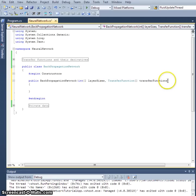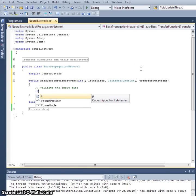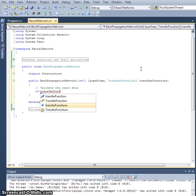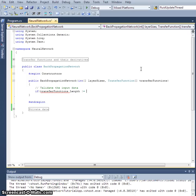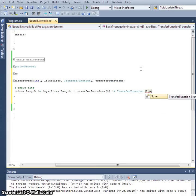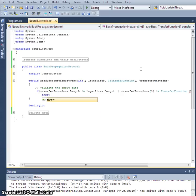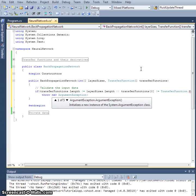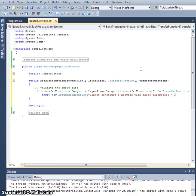Let's validate the input data. First, if `transferFunctions.Length` is not equal to `layerSizes.Length`, that's a problem. Also, if `transferFunctions[0]` is not equal to the `None` transfer function enum, we need to throw an exception: `throw new ArgumentException("Cannot construct a network with these parameters")`.